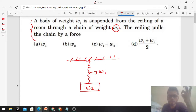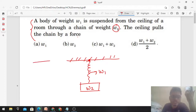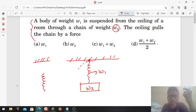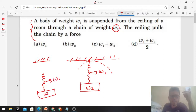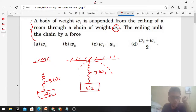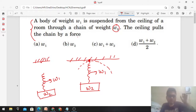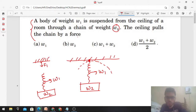By Newton's third law, forces are equal and opposite — so the force the ceiling exerts on the chain equals what the chain exerts on the ceiling. To find the force at that point, we need to break the system and draw free body diagrams. We get two separate systems: the chain (weight w1) and the block (weight w2). The force the chain exerts on the ceiling is f1 downward, and the ceiling exerts f1 upward on the chain.